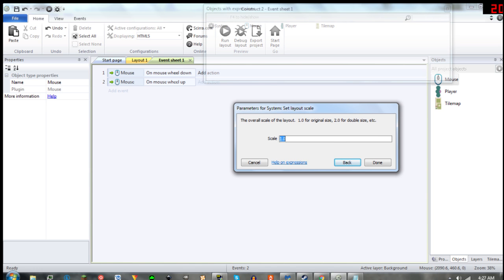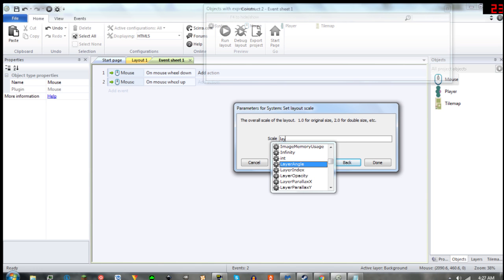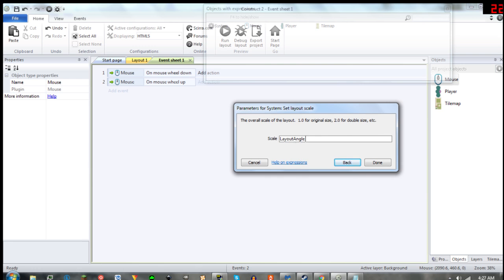Now what we're going to do is say Layout Scale minus whatever you want it to be. I'm going to be adding 0.2.